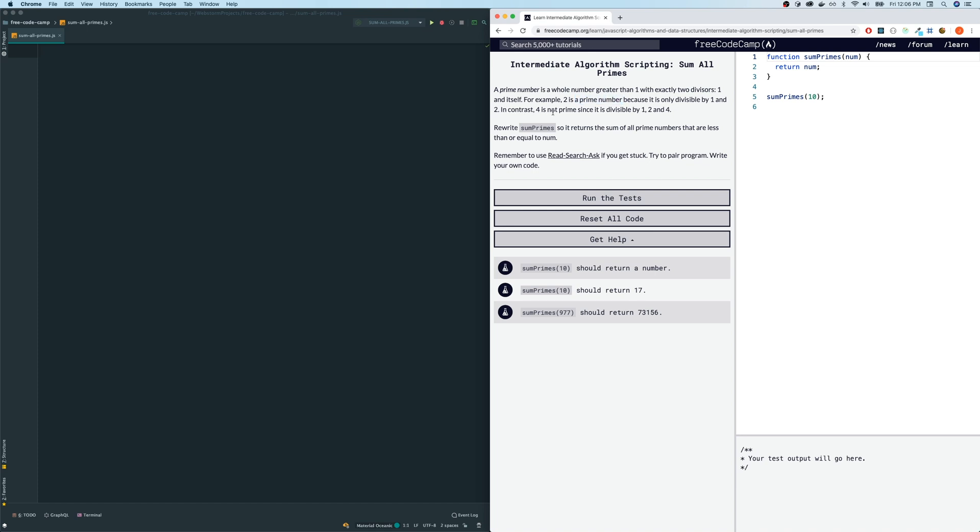two is a prime number because it is only divisible by one and two. In contrast, four is not prime since it is divisible by one, two, and four.